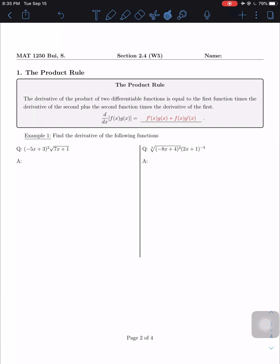Let's talk about the product rule. I'm not going to derive the formula — as long as you know how to apply it, that's fine. If you're curious about where it comes from, let me know or look it up online. The formula is: the derivative of a product equals the derivative of the first term times the original second term, plus the original first term times the derivative of the second term.